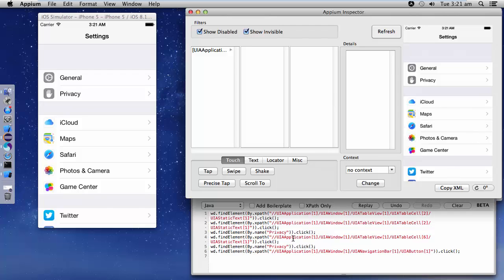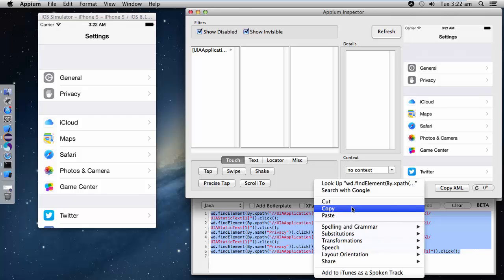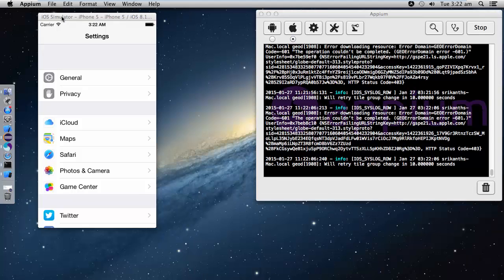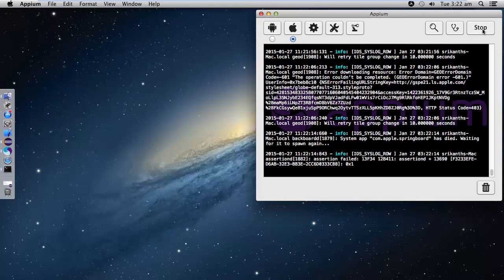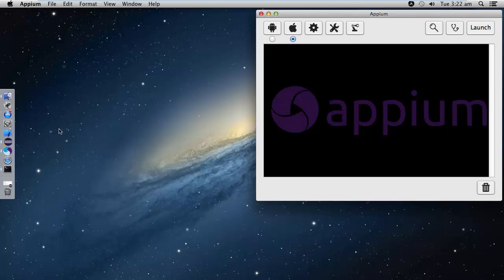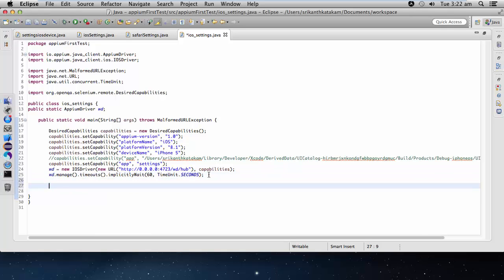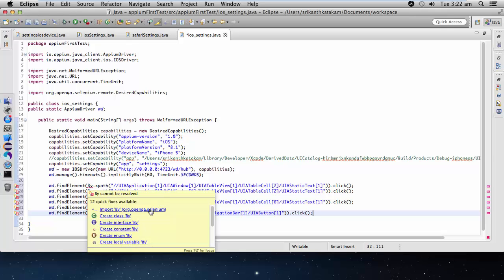From where I started, I have come back to the same page. This is the way we can record all our scripts. Let me copy this script, close APM Inspector, close the simulator as well, stop the APM server, go to Eclipse, and paste all the steps we have recorded. Import using Selenium.